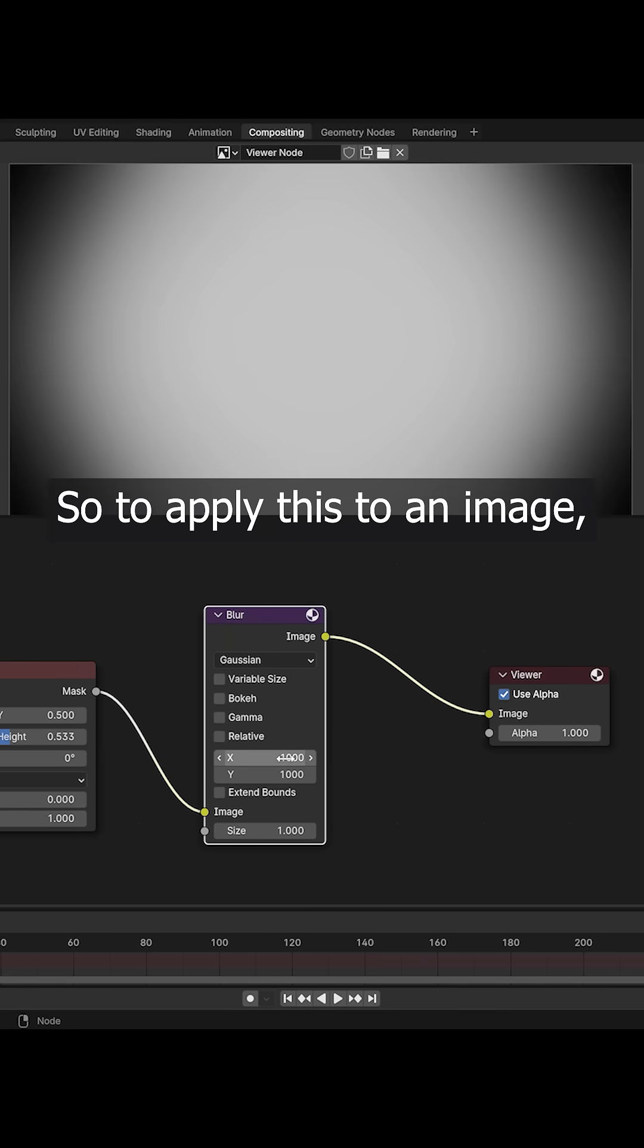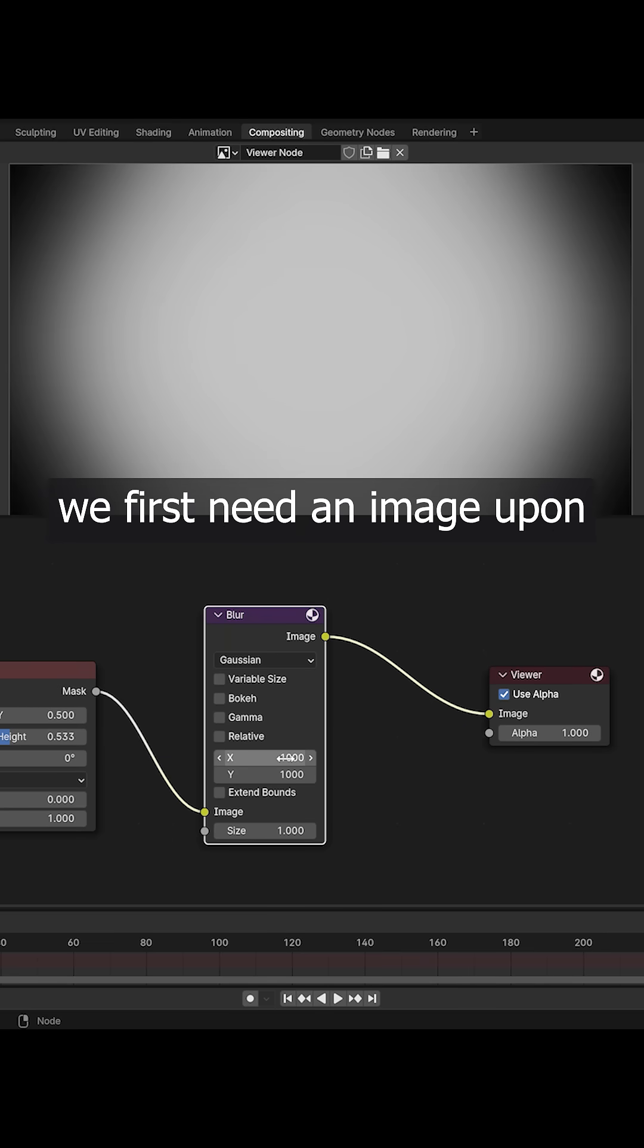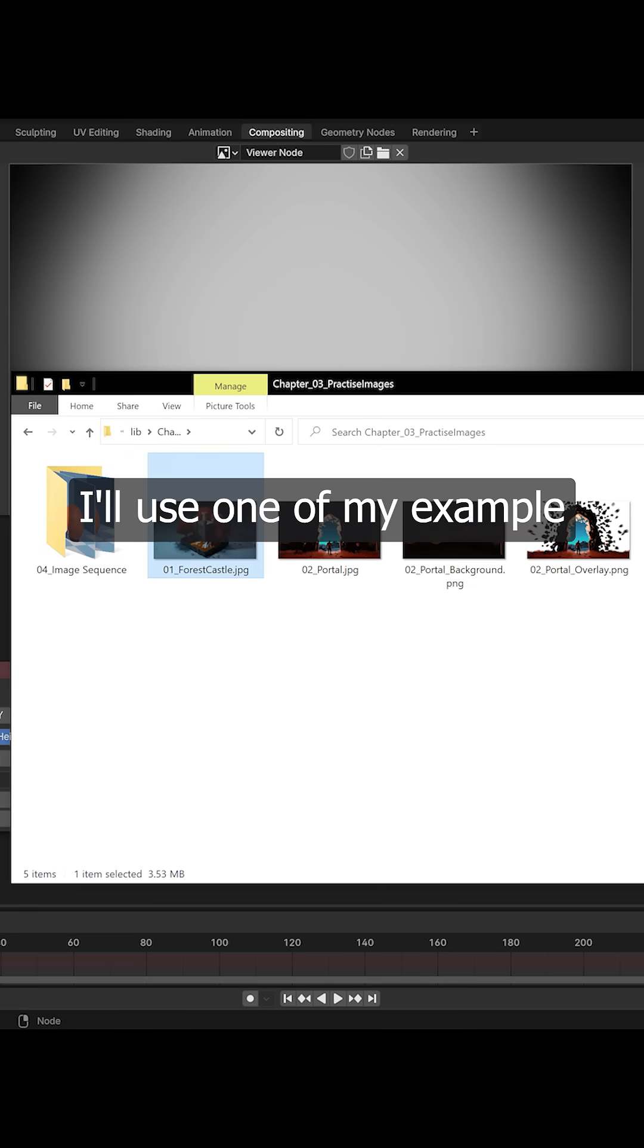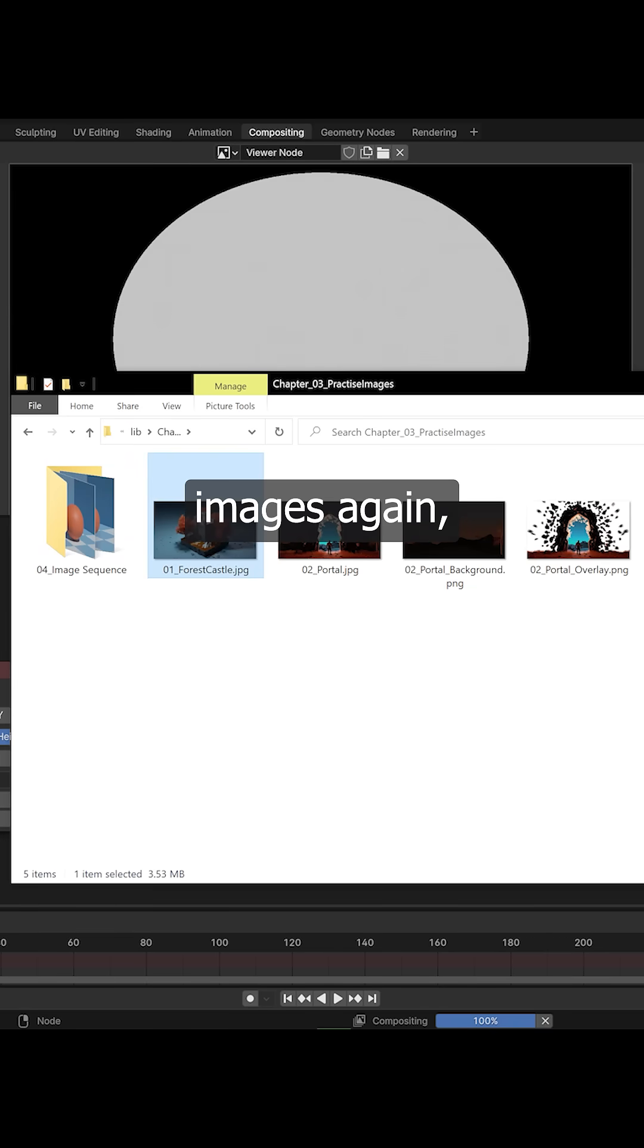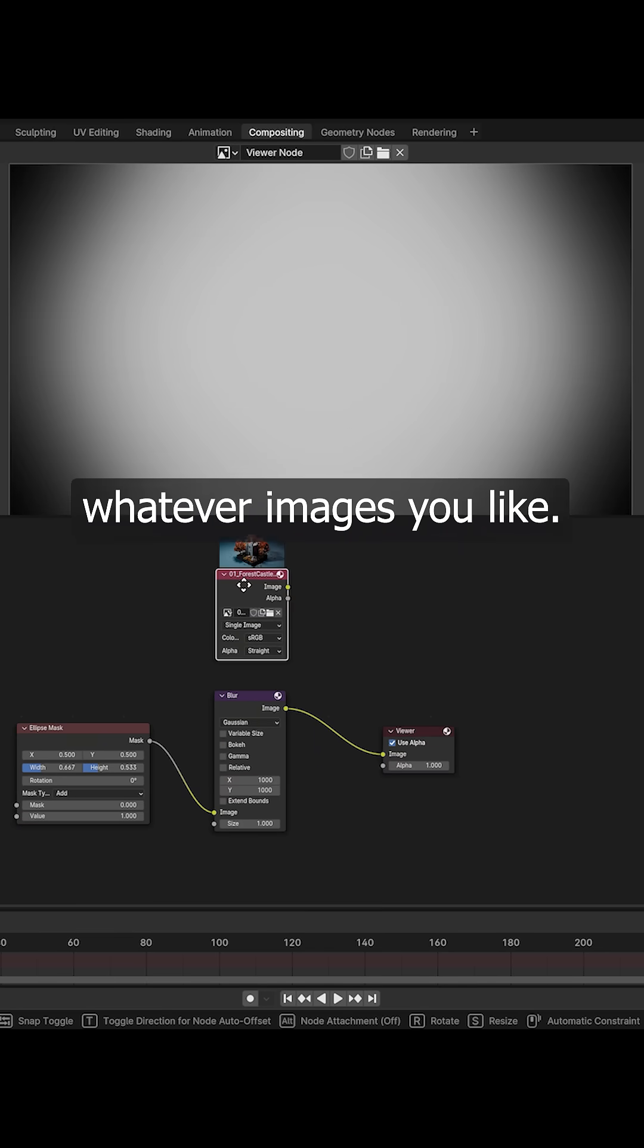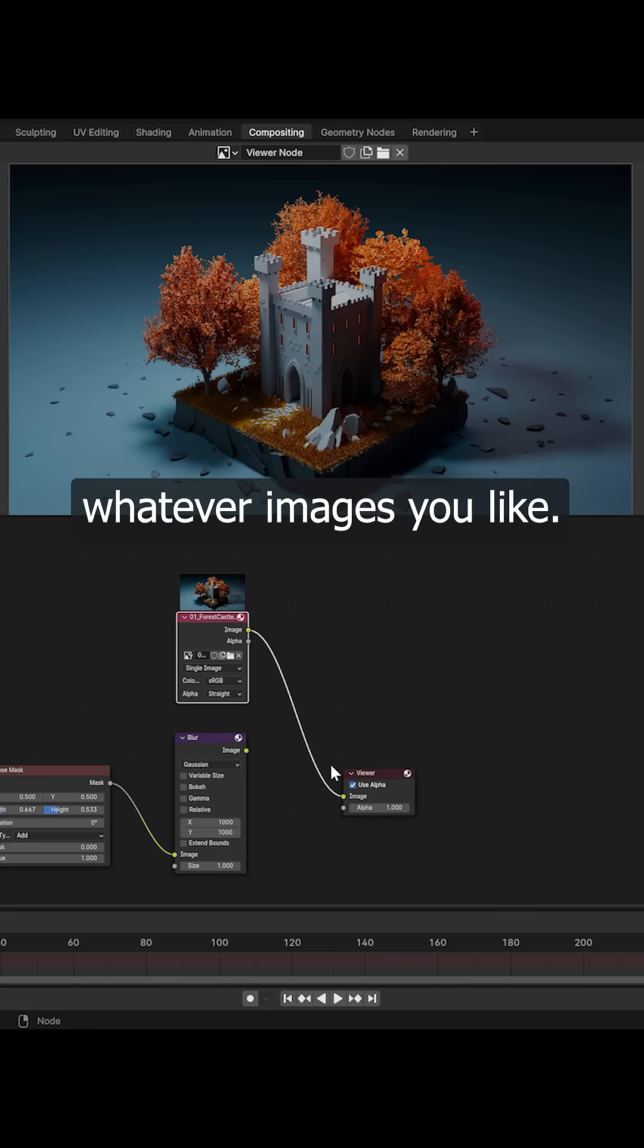So to apply this to an image, we first need an image upon which to work. I'll use one of my example images again, but as always feel free to use whatever images you like.